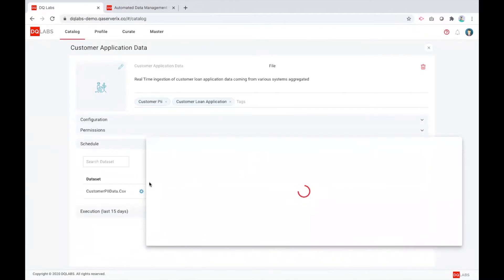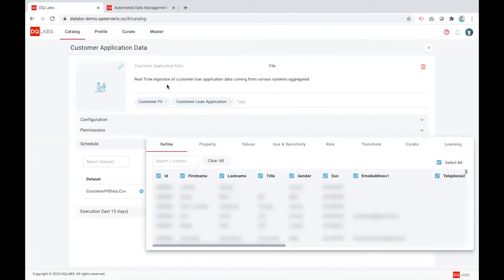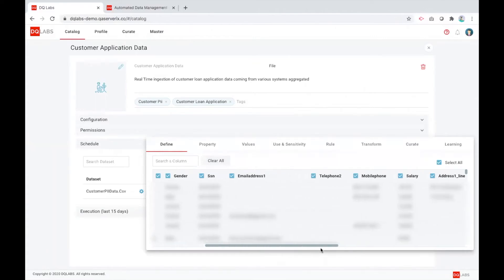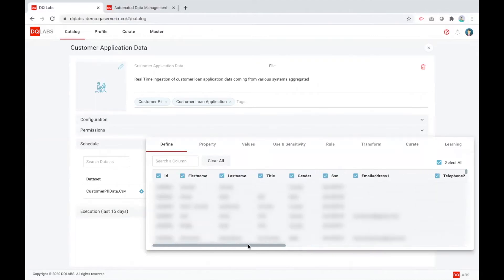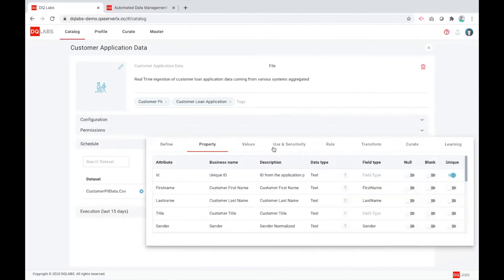Here, we have already configured data coming from a customer loan application, and this is a real-time feed that is ingesting. As you can see, there is lots of customer PII data sets available. If you want, you can select a subset of those fields.